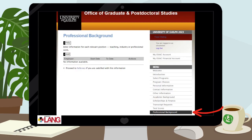In the Professional Background tab, enter details about your prior work experiences. This includes where you have worked, over what period of time, and the titles you have held.